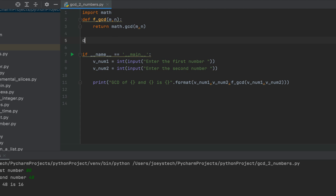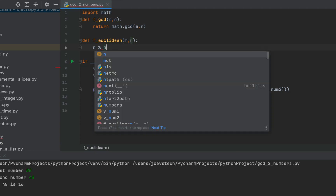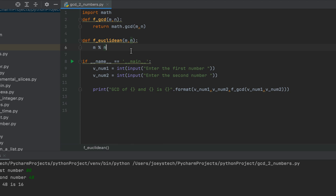So now we define a function and call it f_euclidean. This function also accepts two arguments, m and n. We must make sure that m contains the larger number and n contains the smaller number. We will implement the Euclidean algorithm using the recursion technique. The key expression is m modulo n to find the remainder. In the next iteration the remainder becomes the smaller number and the current n becomes the greater number, so we repeat the function call.